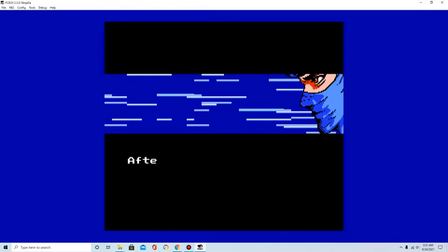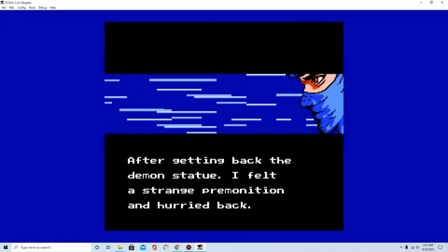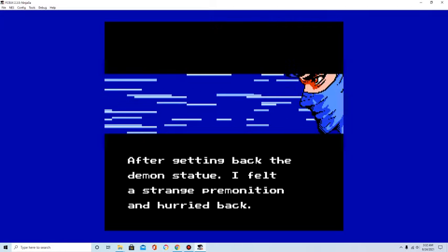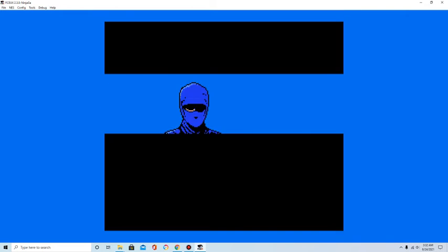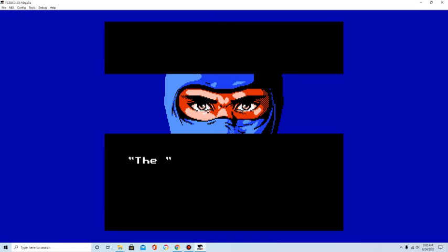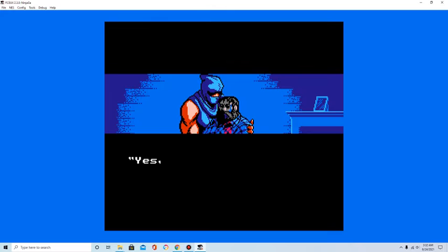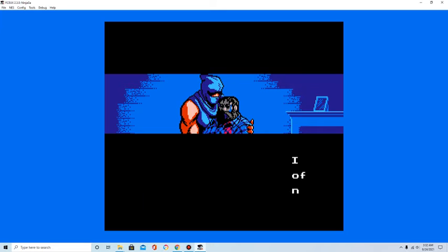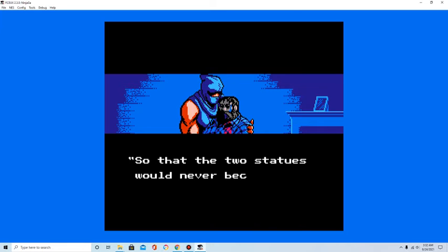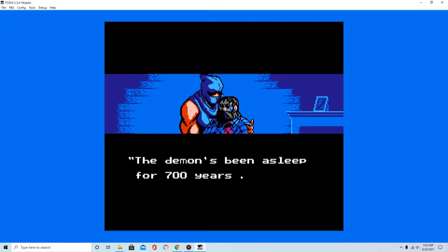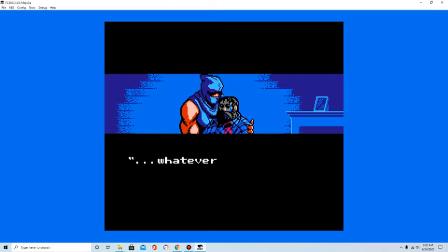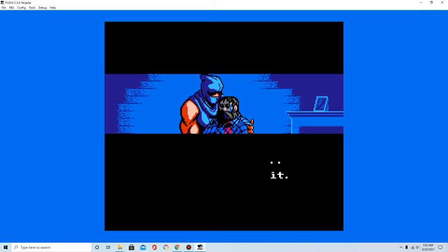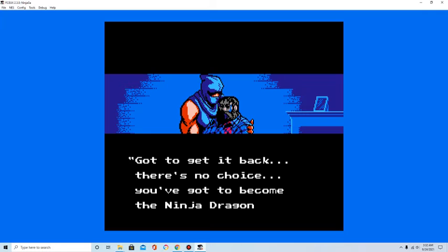After getting back the demon statue, I felt a strange premonition and hurried back. Dr. Smith! The light demon statue was taken! The light statue? Yes! Your father and I, we each kept one of the statues just in case, so that the two statues would never become one. The demon's been asleep for 700 years, and now it's starting to wake up. Whatever we do, we've got to stop it. Got to get it back. You've got to become the Ninja Dragon.